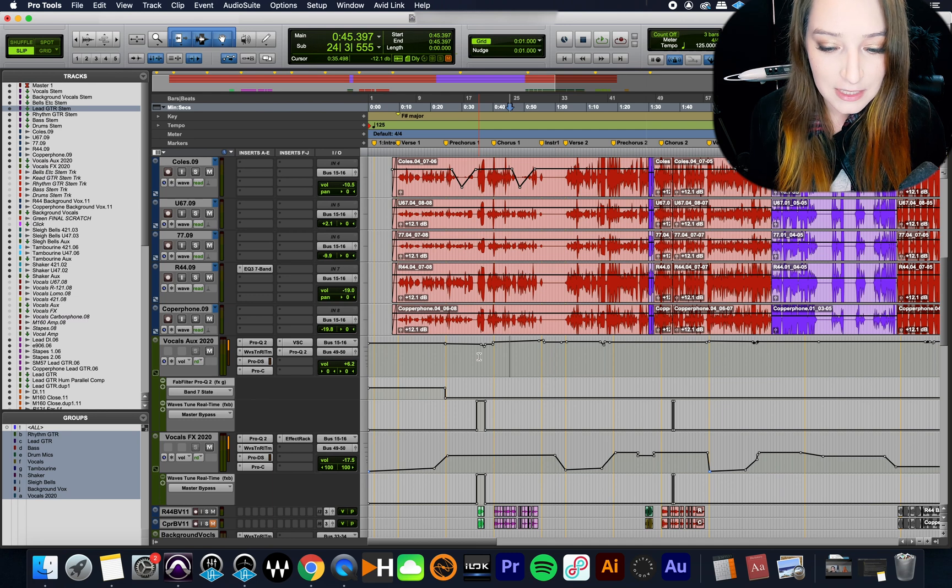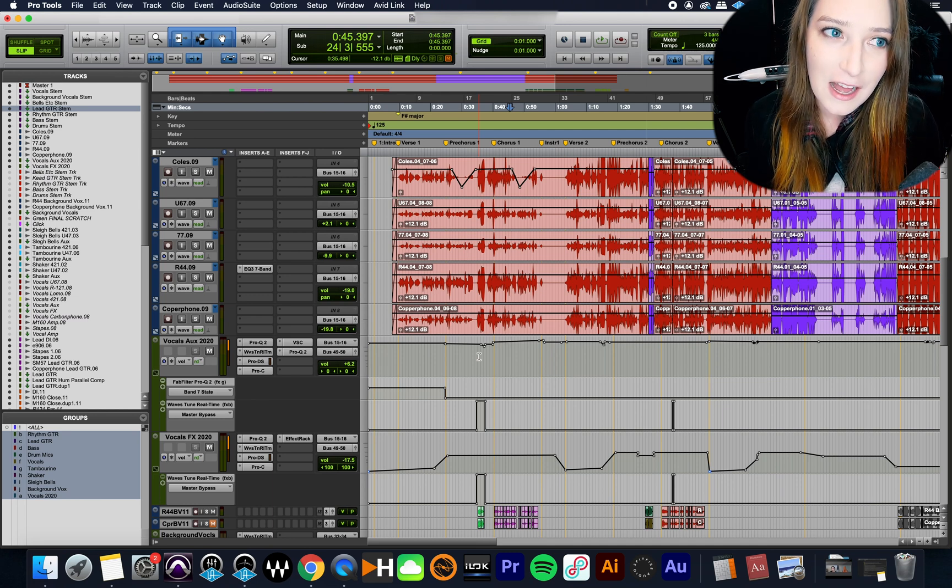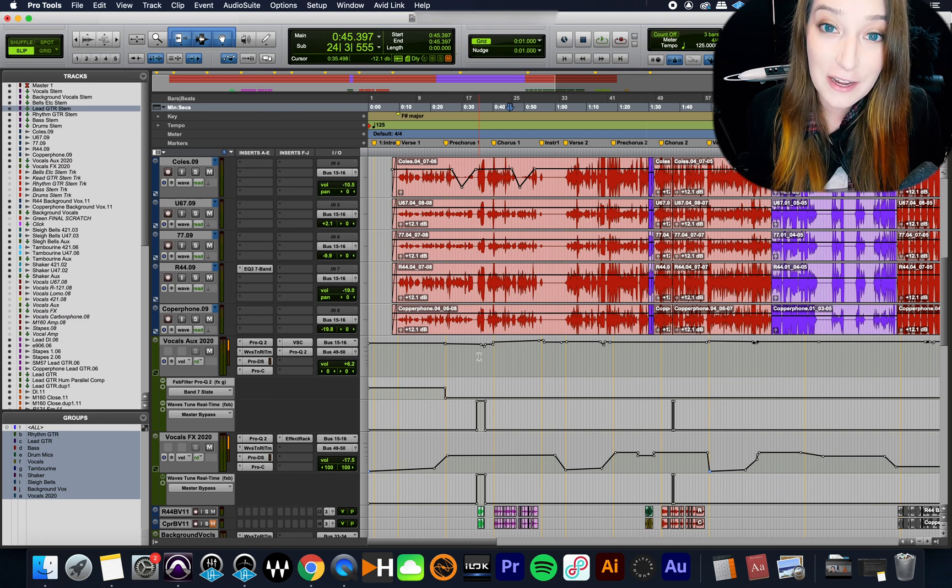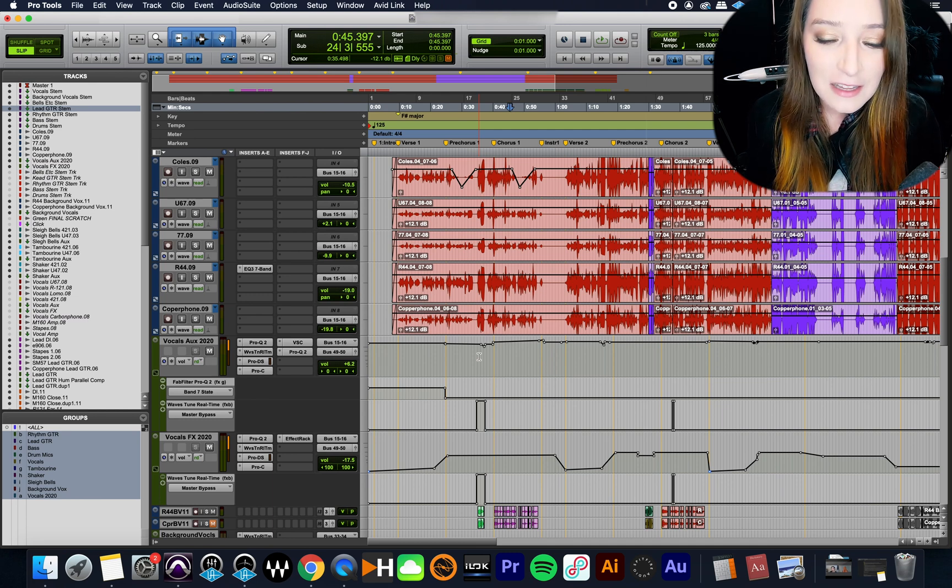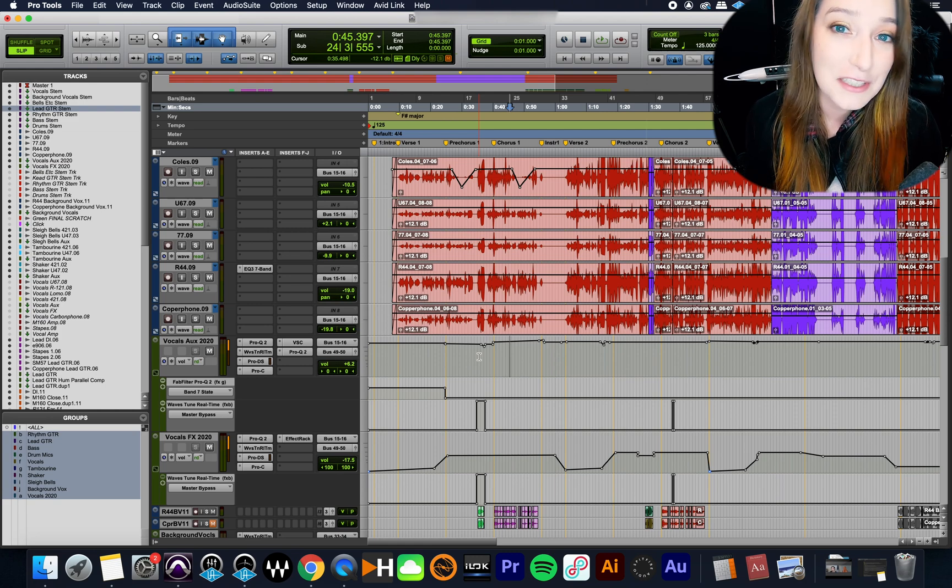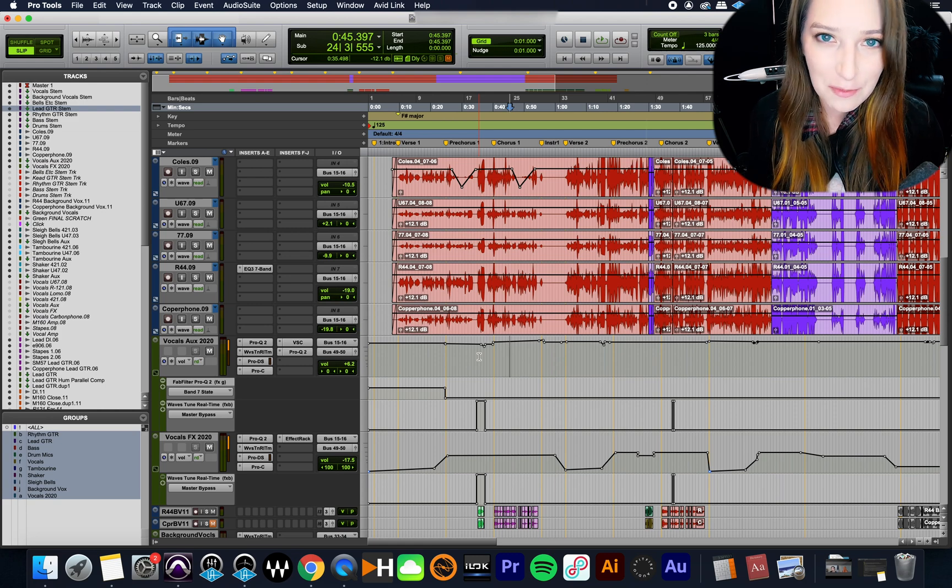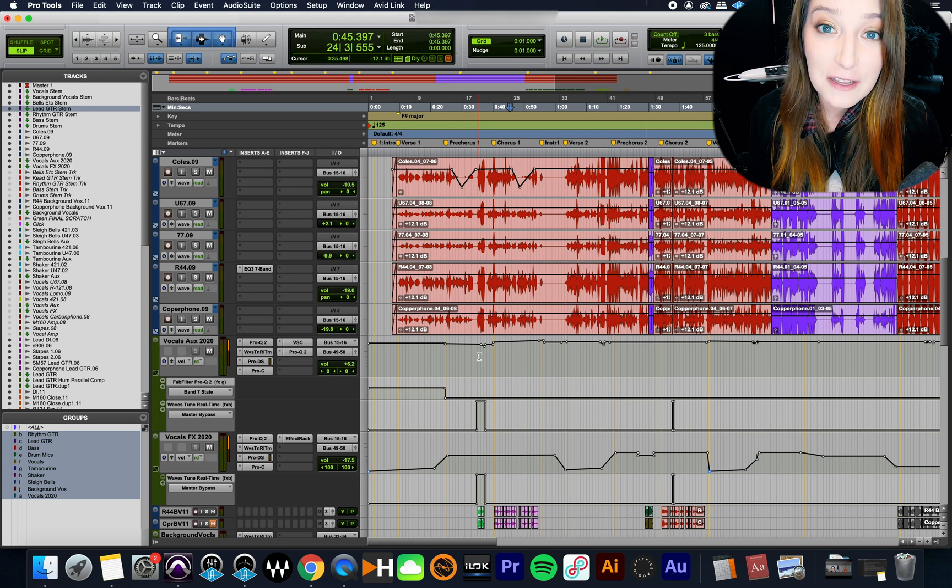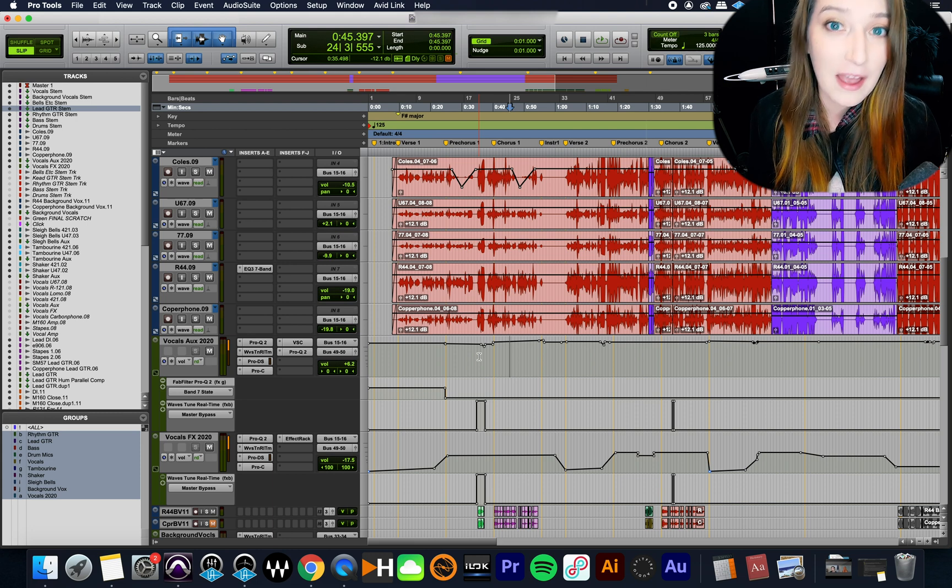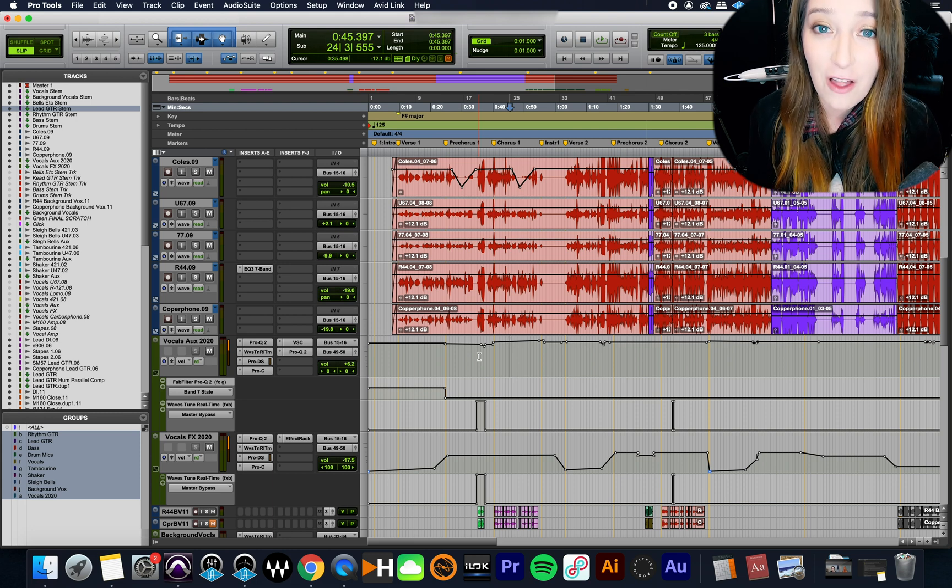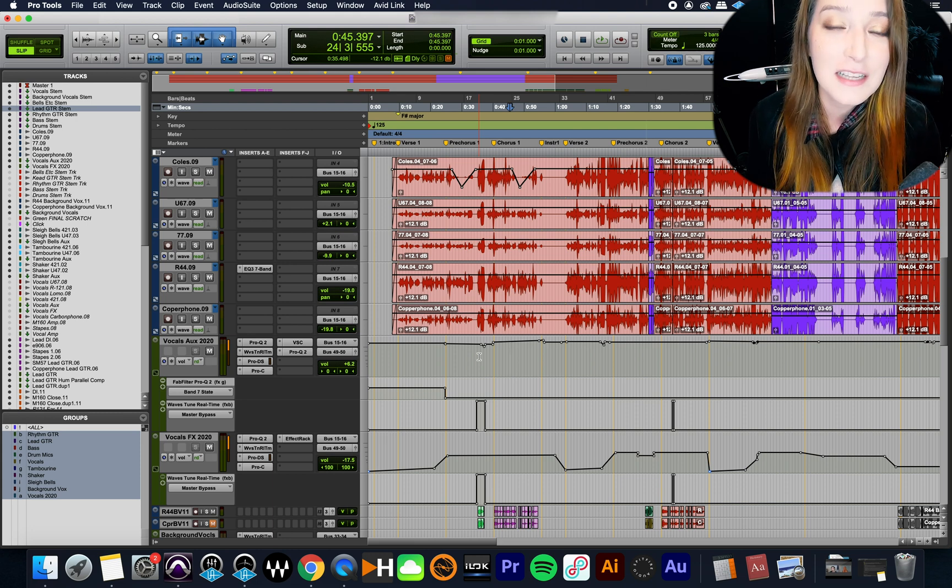Otherwise, thanks for hanging out. Thanks for watching. If you like this video, please subscribe to my channel, like comment, all that stuff. I really appreciate it. And I do have a Patreon. So my Patreon patrons do get access to additional content. It's patreon.com slash kato noise. So please feel free to check that out. That really helps support this channel and keep it going. I appreciate all of you guys that are Patreon patrons.